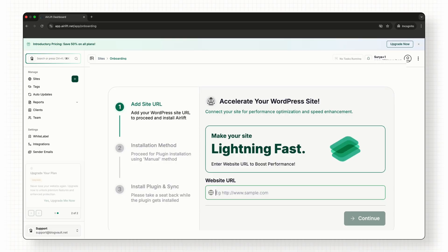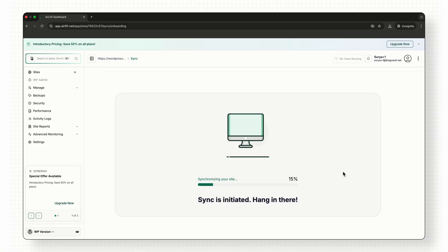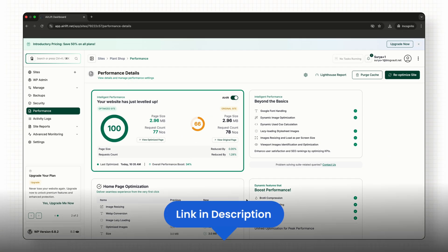Now, if you're someone who builds or sells WordPress websites, you really need to think about how you're keeping them fast. That's why we built this free speed optimization plugin called Airlift. It instantly takes your page speed score to over 90. Just install it and watch your site load instantly. I've linked it below if you want to try it out.